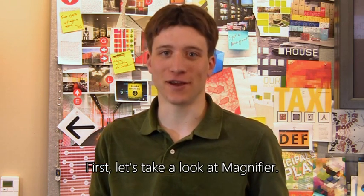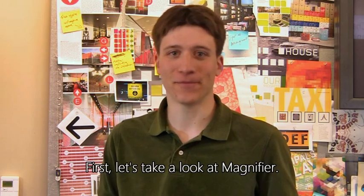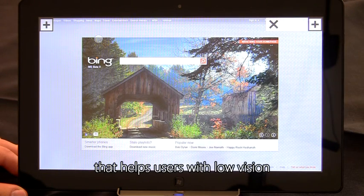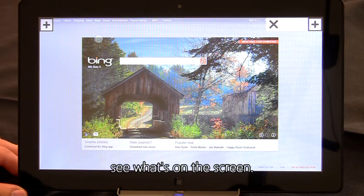First, let's take a look at Magnifier. Magnifier is a tool in Windows that helps users with low vision see what's on the screen.